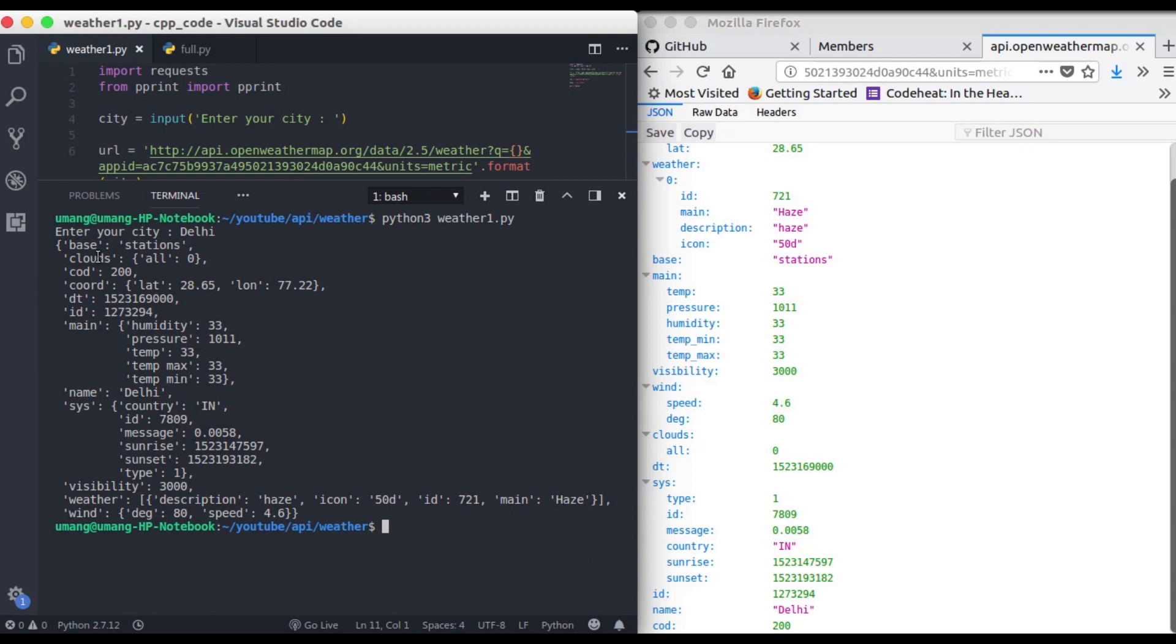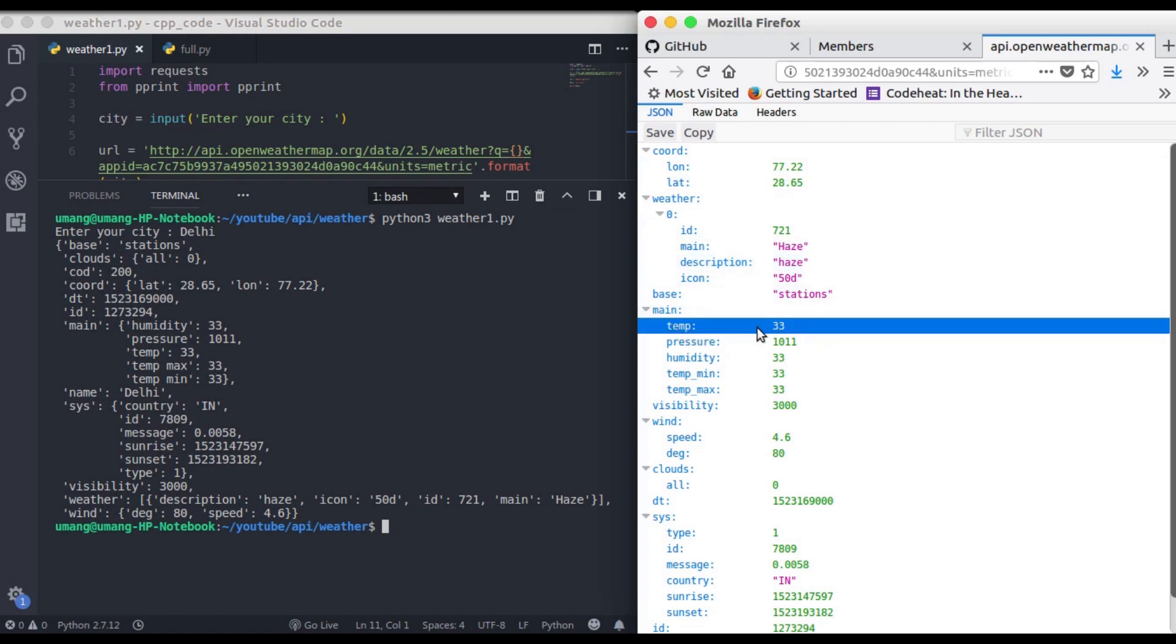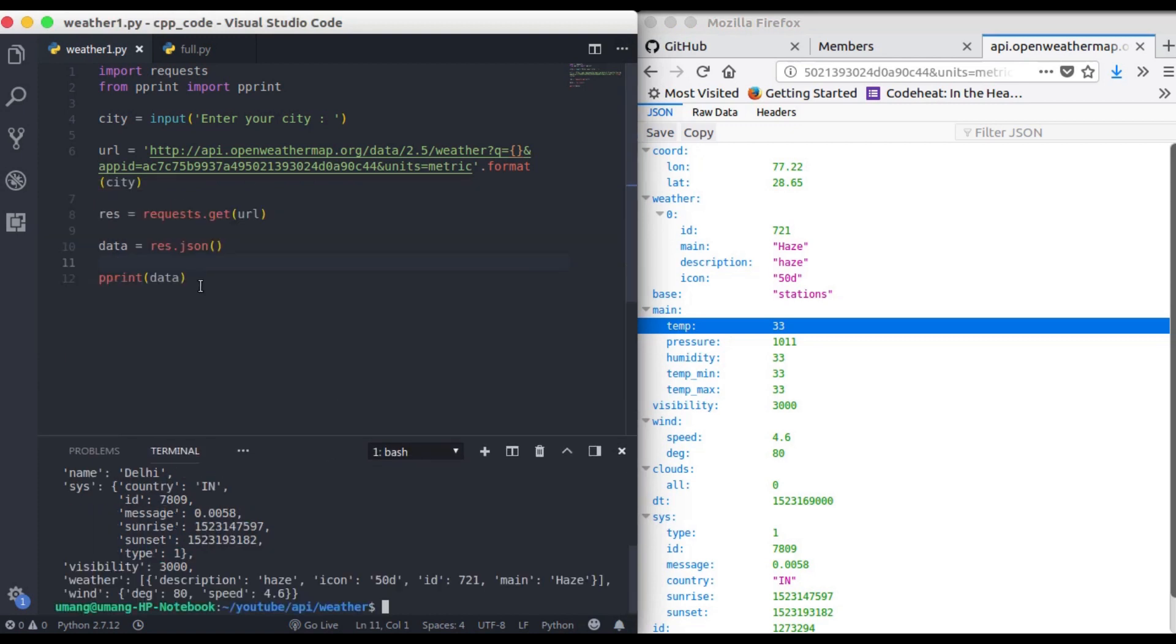So you can see that we have code latitude 28.65 same as here longitude this id main description and this is the temperature that we want so let's try to get our desired data